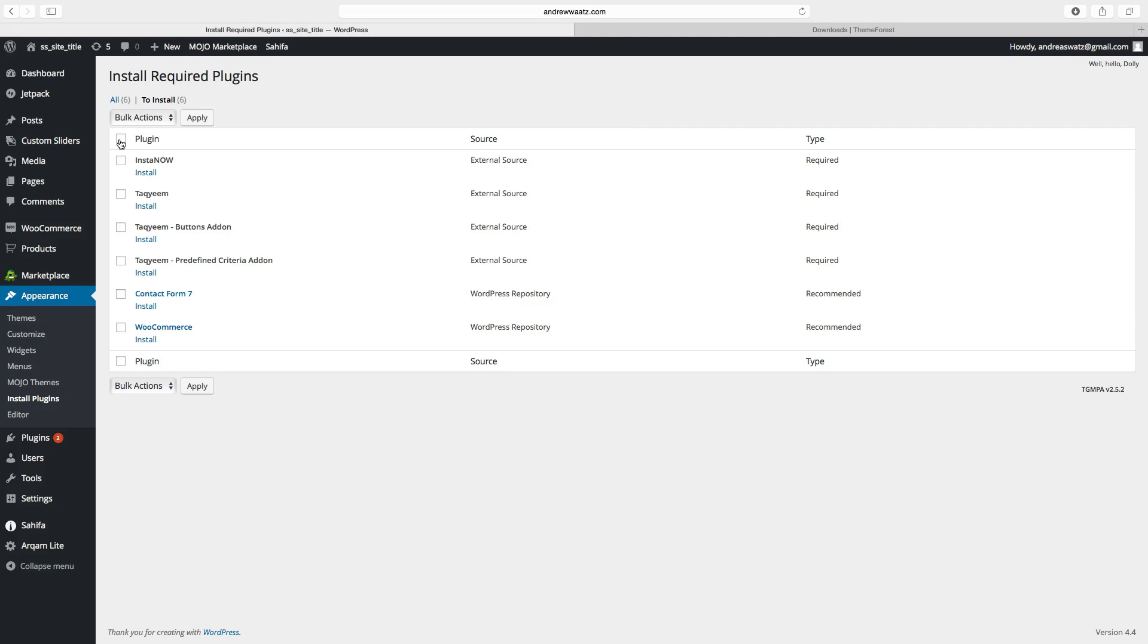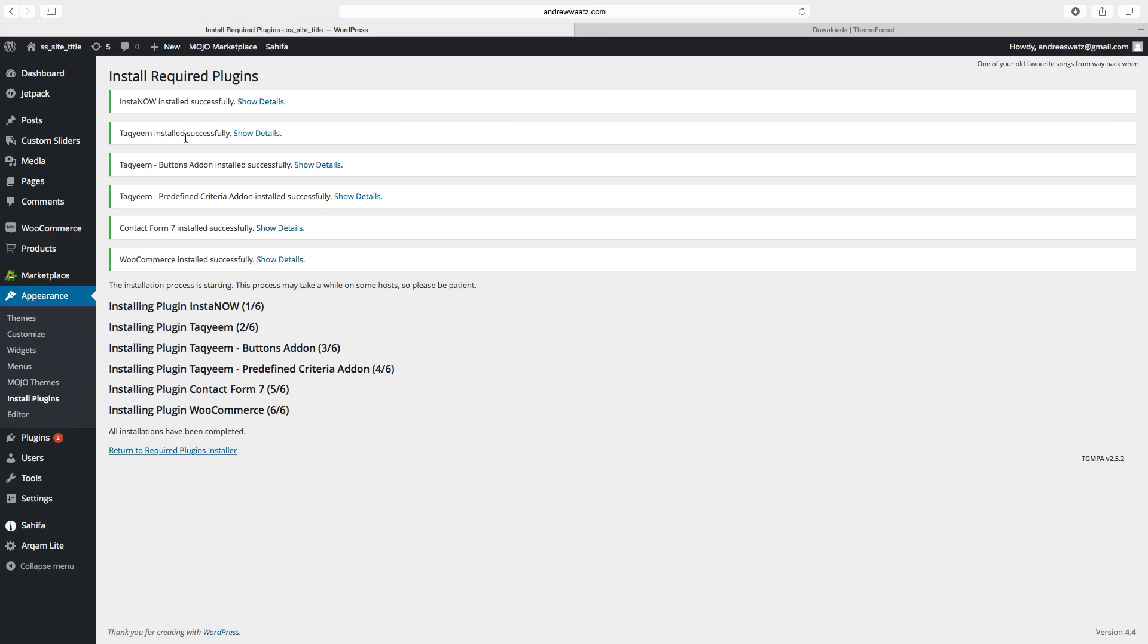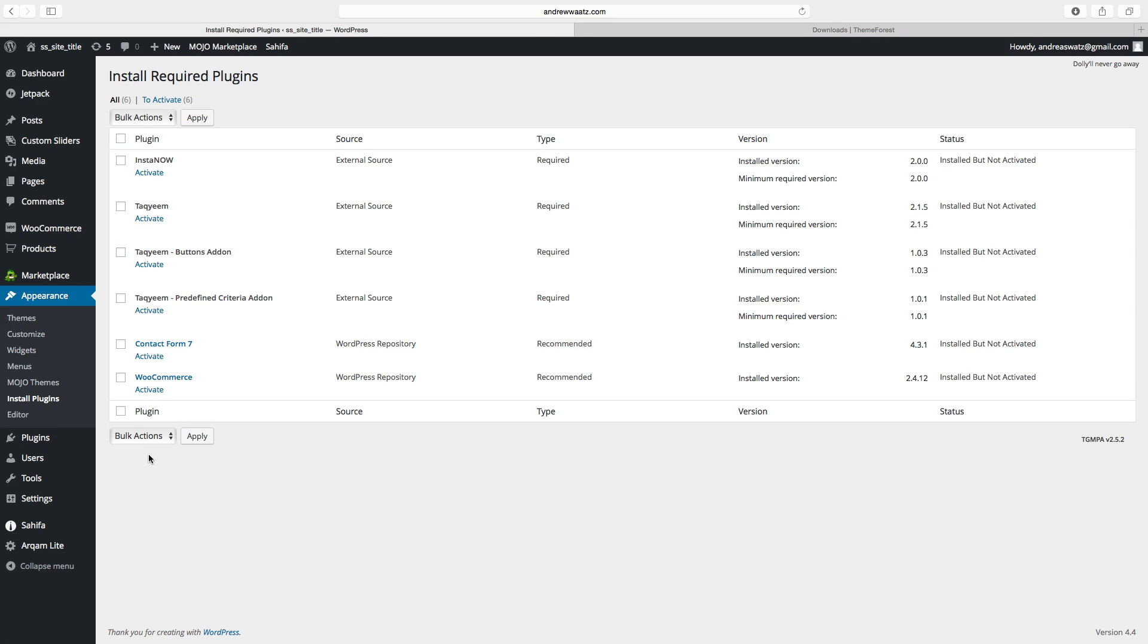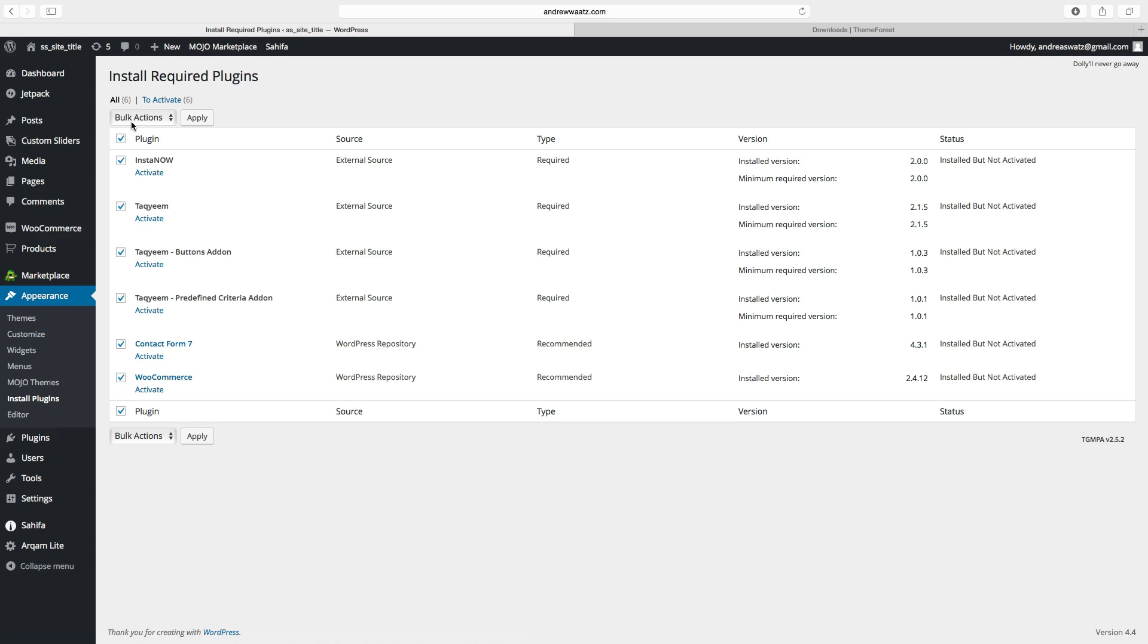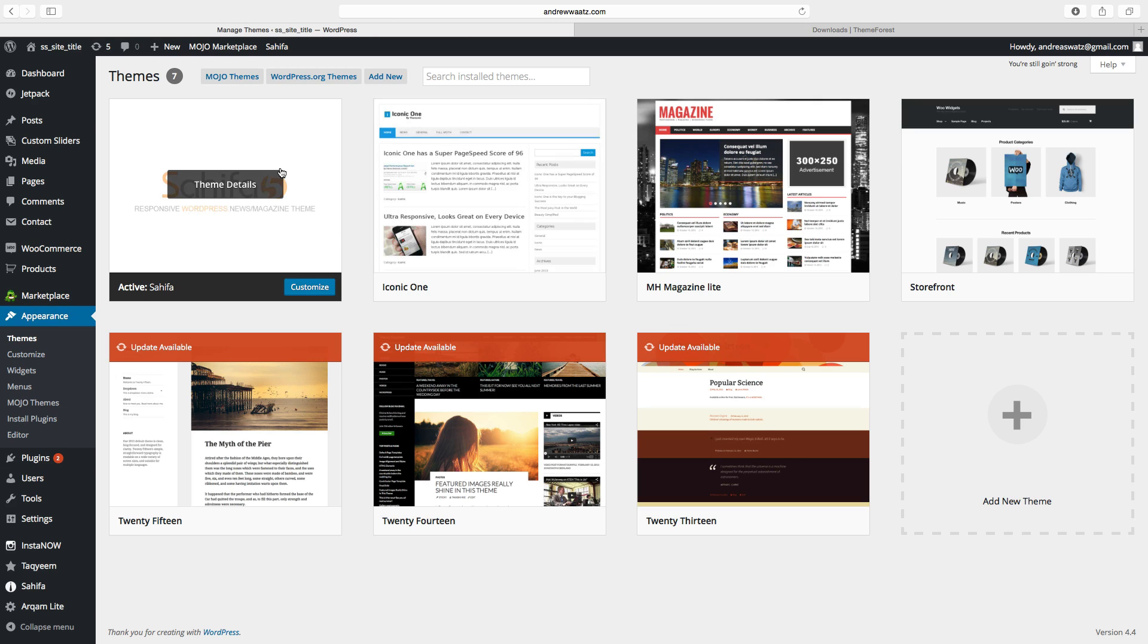Choose all plugins. Click on install and apply. Go down and click on return to required plugin installer. Choose all plugins again. Then click on activate. Choose apply. Okay, so all plugins are installed in the new theme. Just go back to the website.